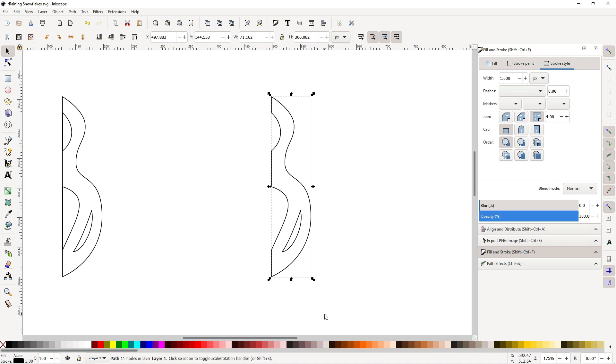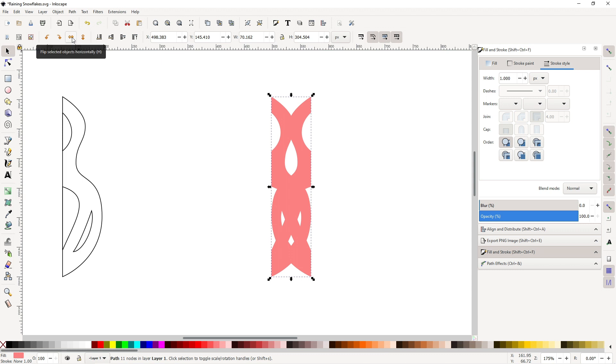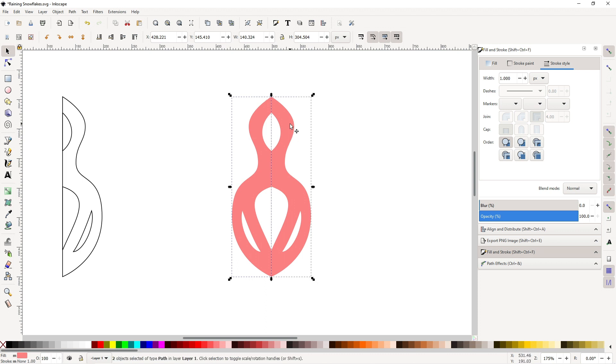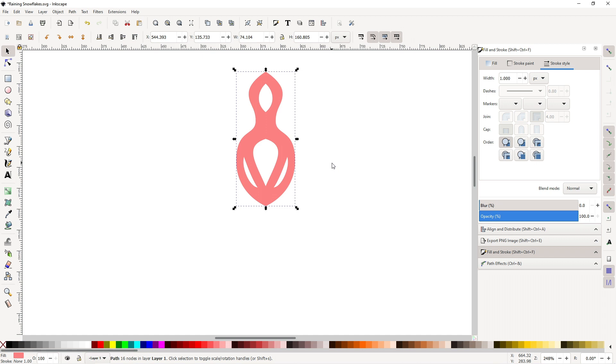First, let's change the color to this pink. Let's remove the stroke, then Ctrl D and flip it around using the flip selected objects horizontally, or just hit H. Then connect these two. Then while these two are selected, Ctrl plus to combine them. Now let's have fun with this.